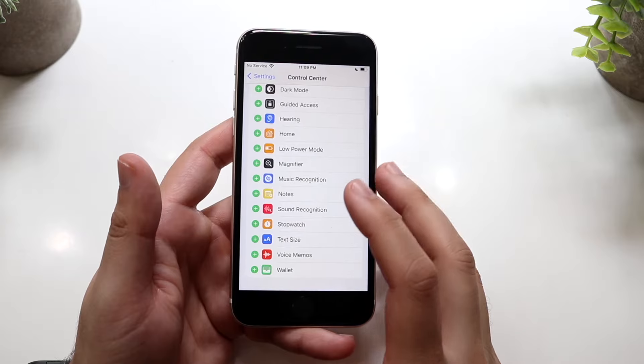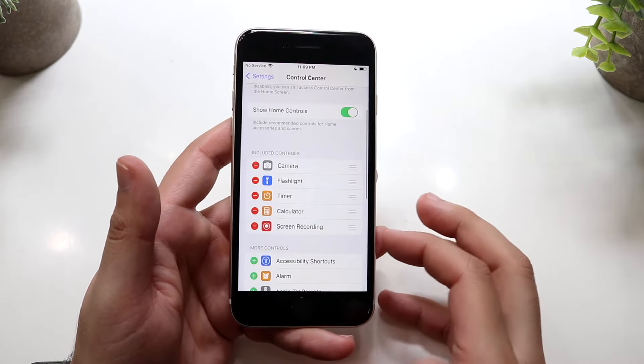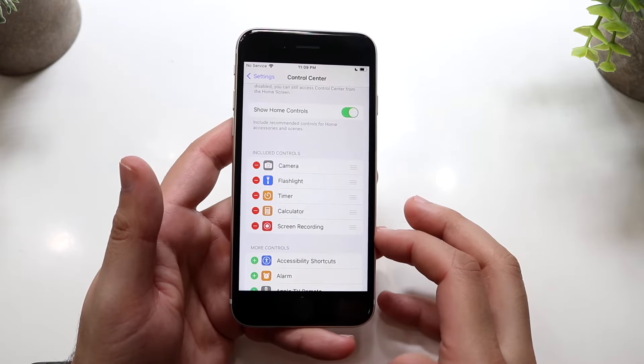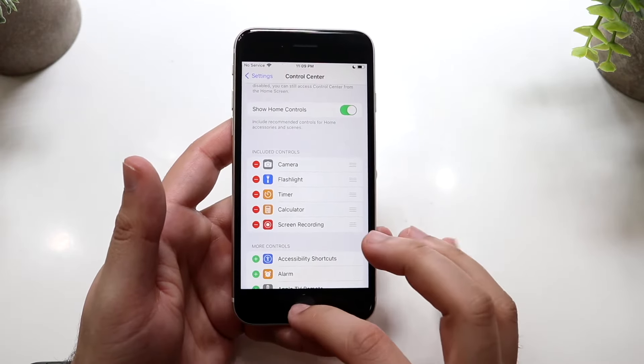Click the plus button, and as long as you see the screen recording option up here with a little minus button next to it, you're good to go.